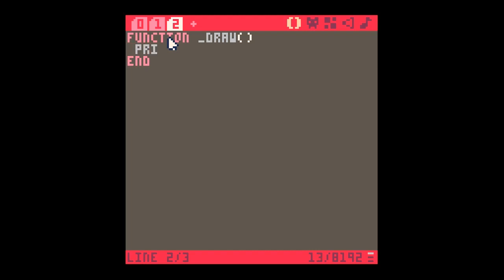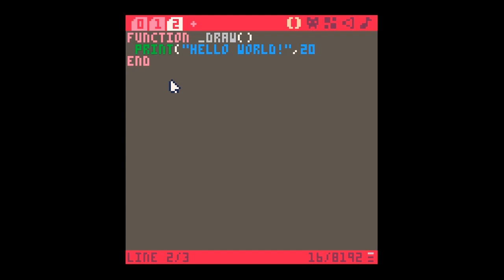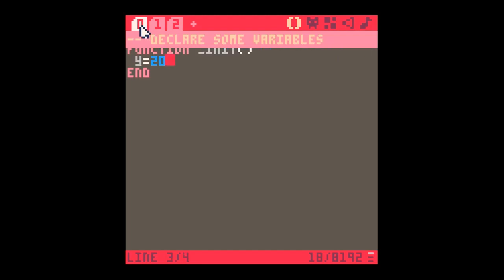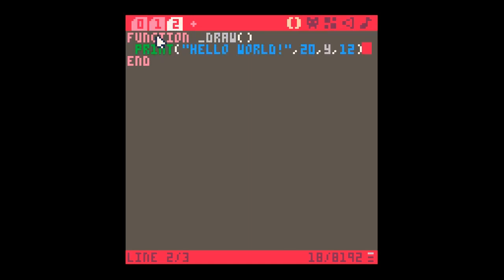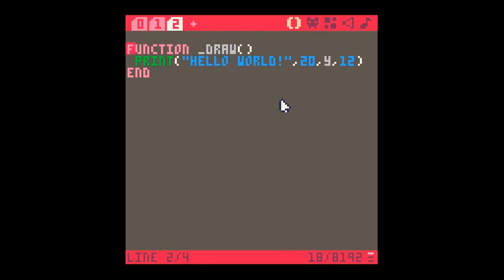So in this I'm just going to print - let's move my mouse cursor out the way - 'hello world', and I'm going to print it in a position somewhere on the screen. I'm going to print it at an x location of say 20 and a y location of y, and I'll do it in color 12. If you remember back here in the declarations in function _init, we declared y to be 20.